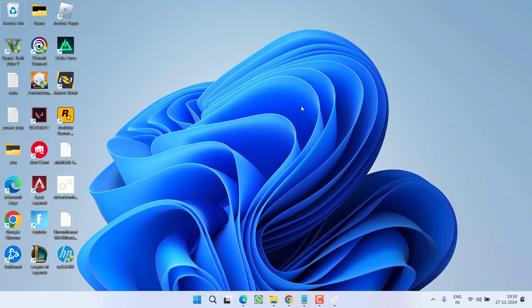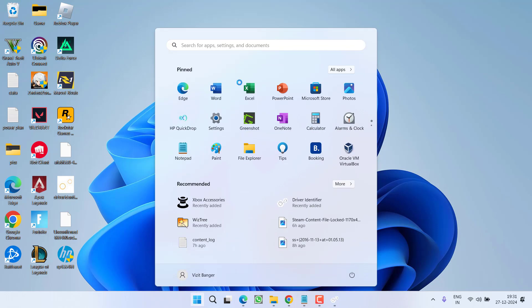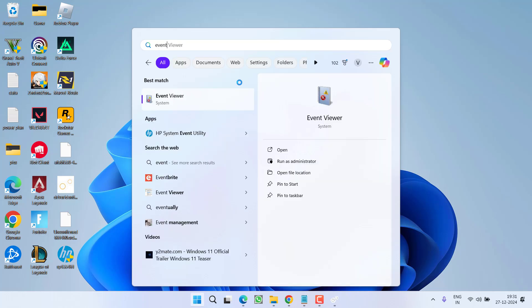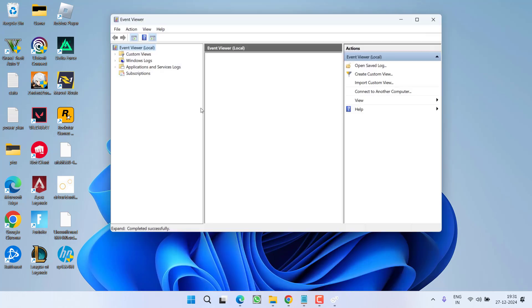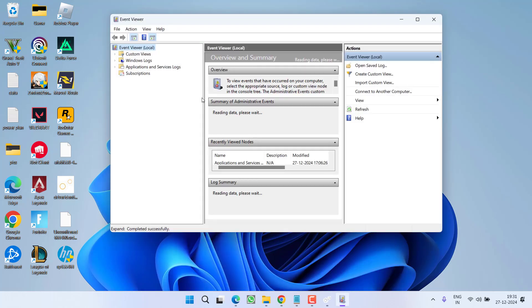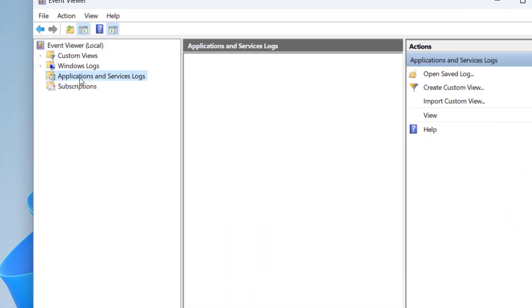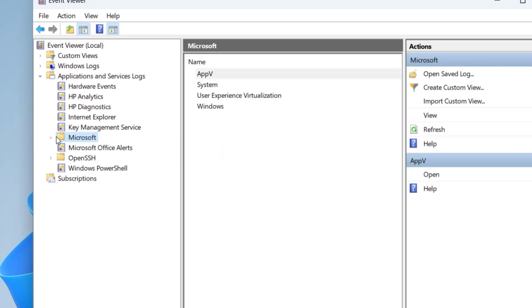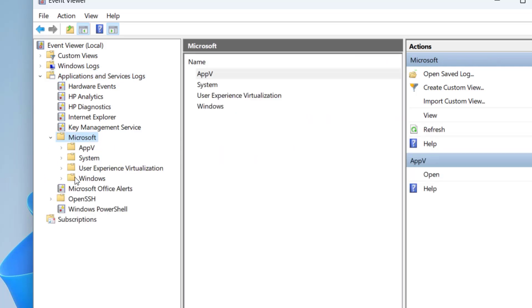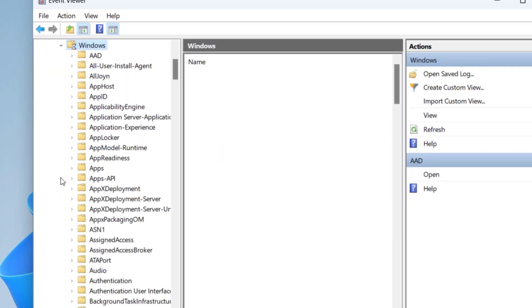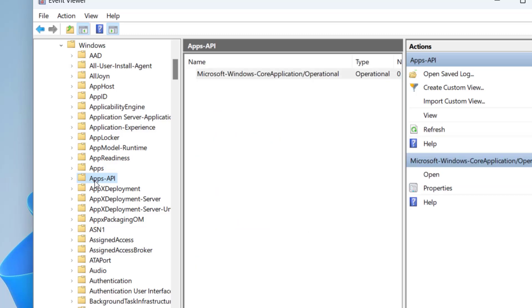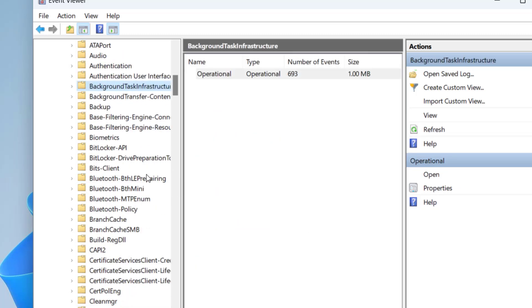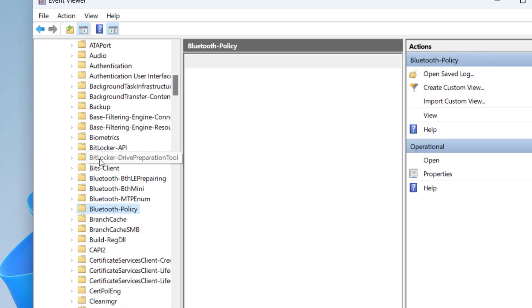If this also fails, click the Start menu and type 'Event Viewer,' then open the application. In the left pane, expand 'Application and Services Logs,' then expand 'Microsoft,' then 'Windows.' Press the B key to find the folder named 'Bluetooth Policy.'